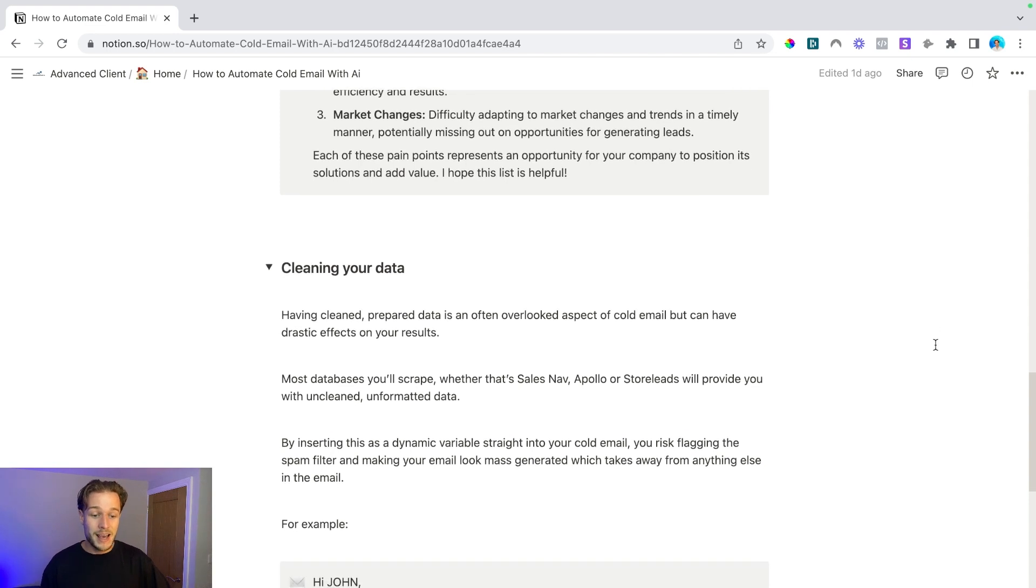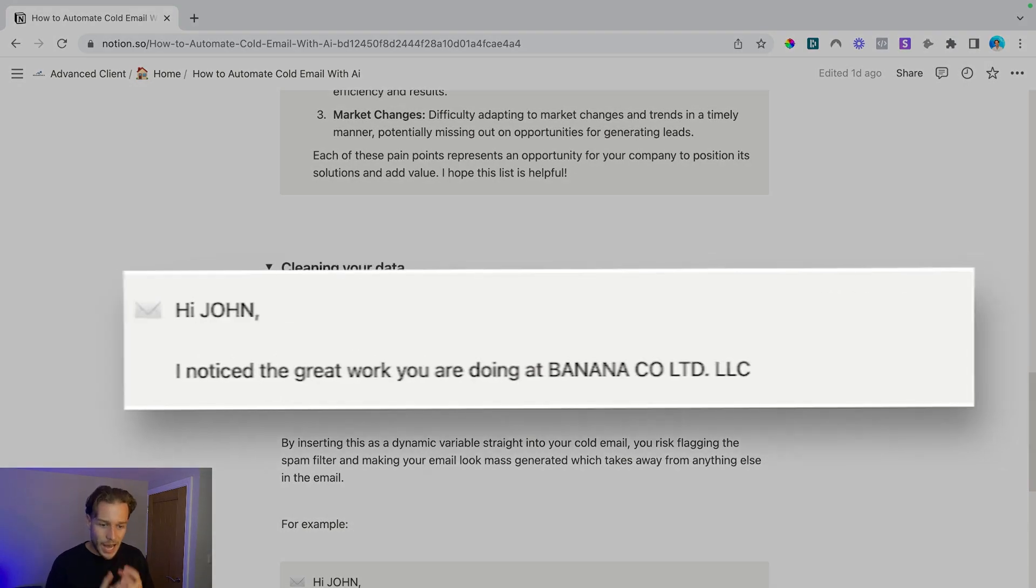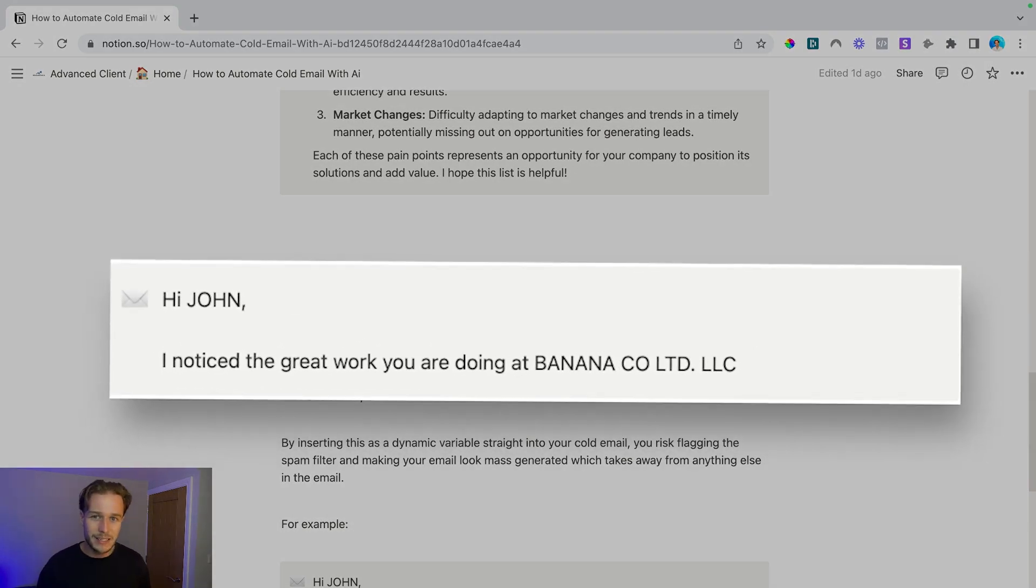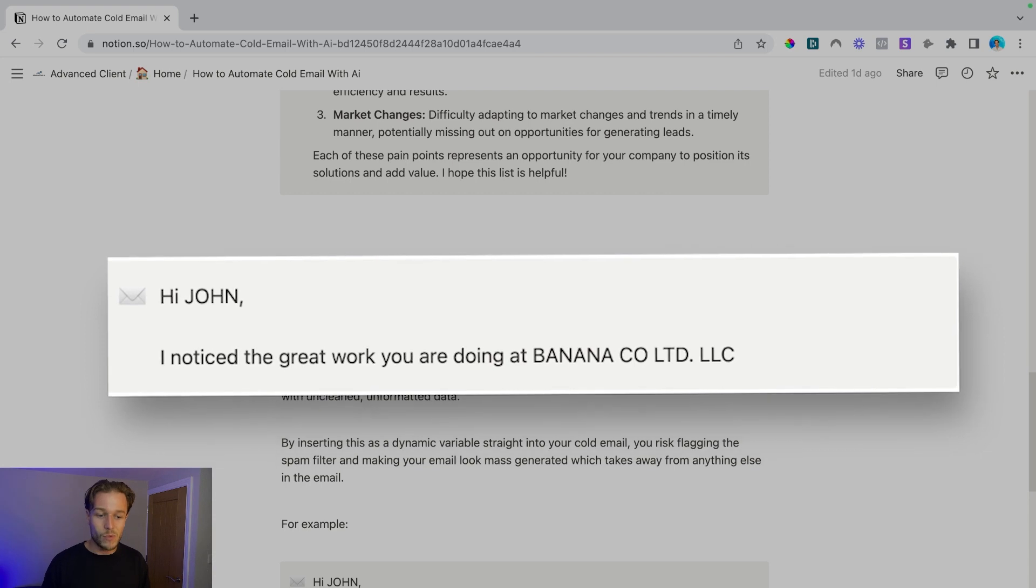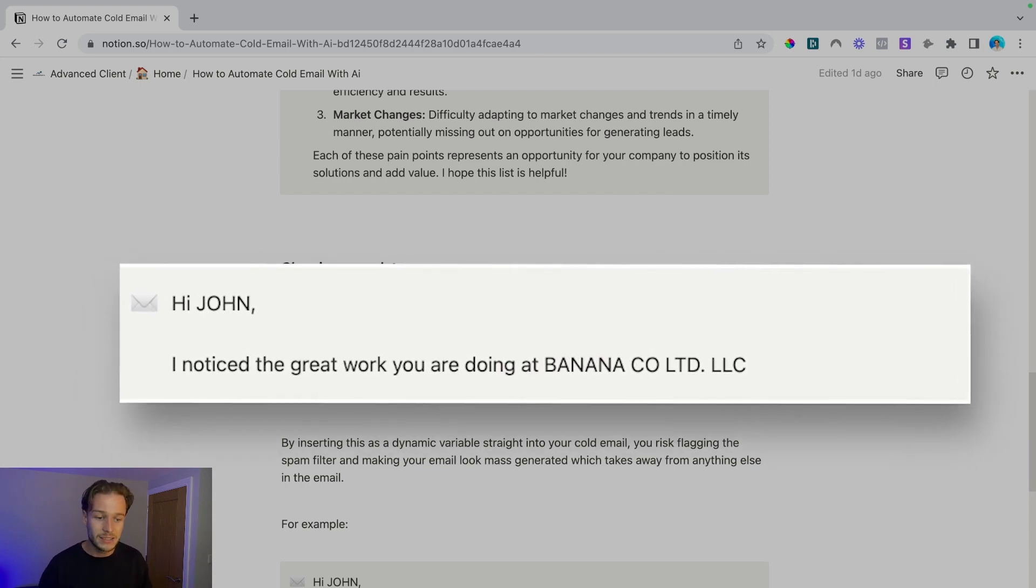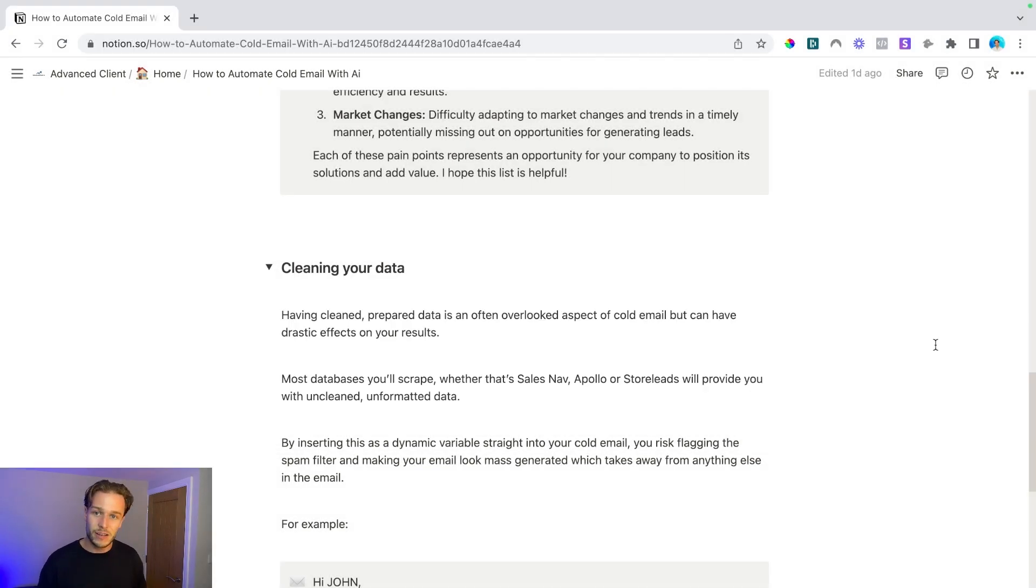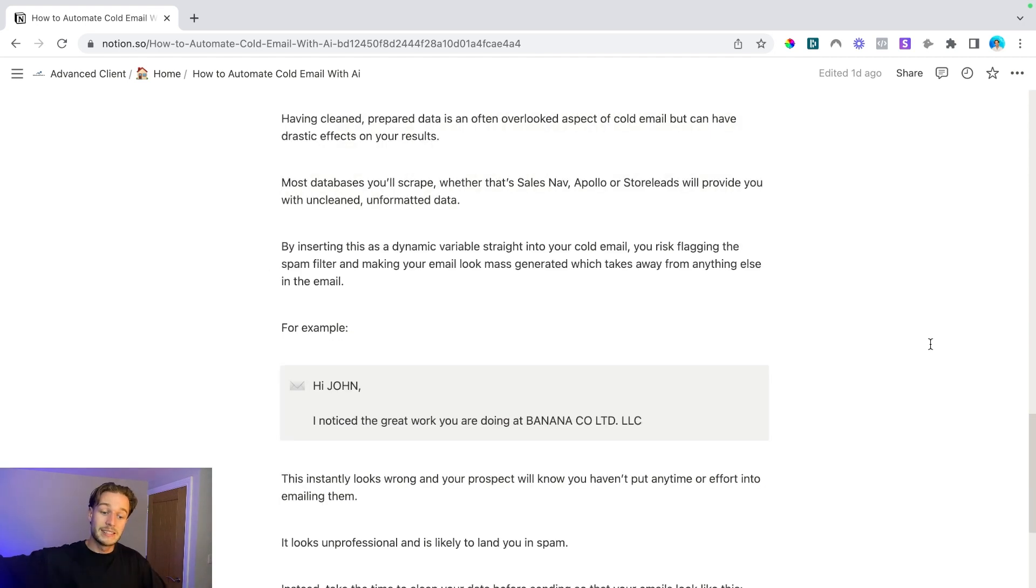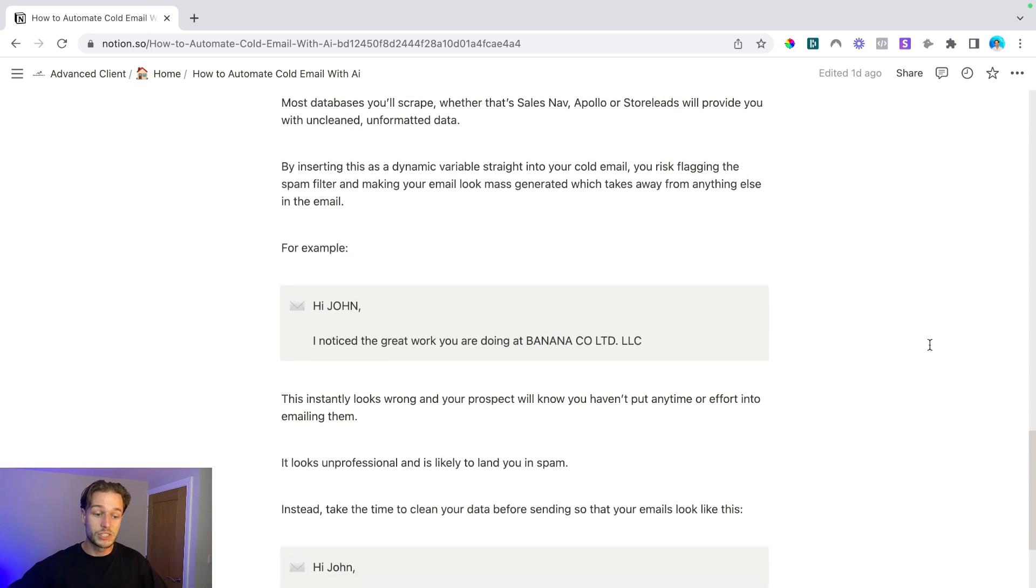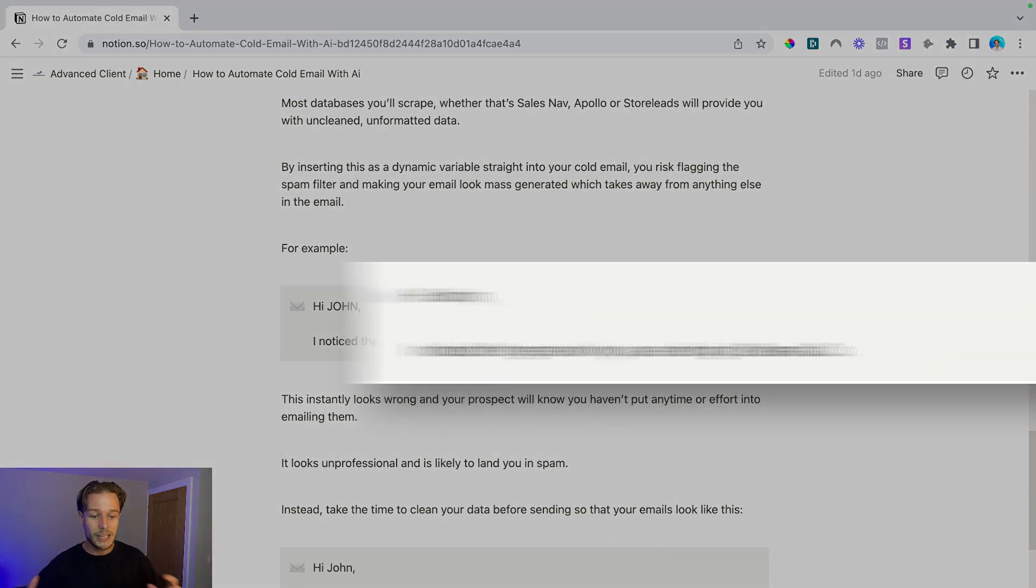So for example, let's say that you're reaching out to a guy called John who works for a company called Banana Co. So if you said, hi, capital letters, John, it instantly looks weird. I noticed that you're doing great work working at Banana Co LTD LLC. They can tell straight away that you put no effort into this email and you just filtered in words. Rubbish.